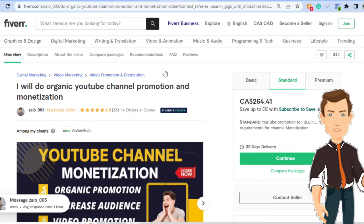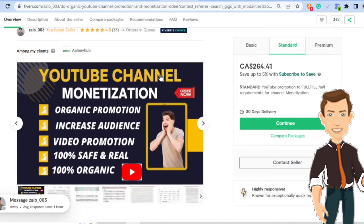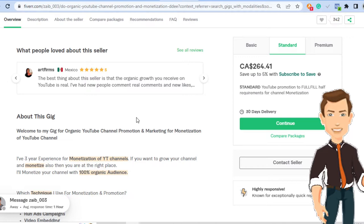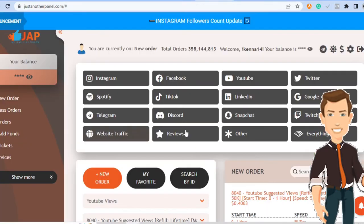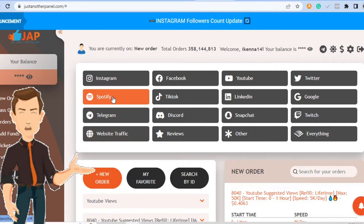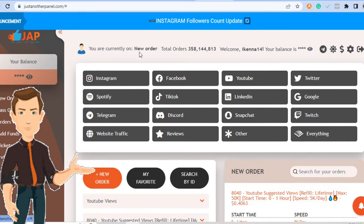So you may be asking yourself, how are these guys managing to make this kind of money? And the answer is very simple. It's just another panel, which we have talked about in a previous video. But in case you haven't seen any of my videos where I discuss just another panel, I'm going to repeat it in this video.